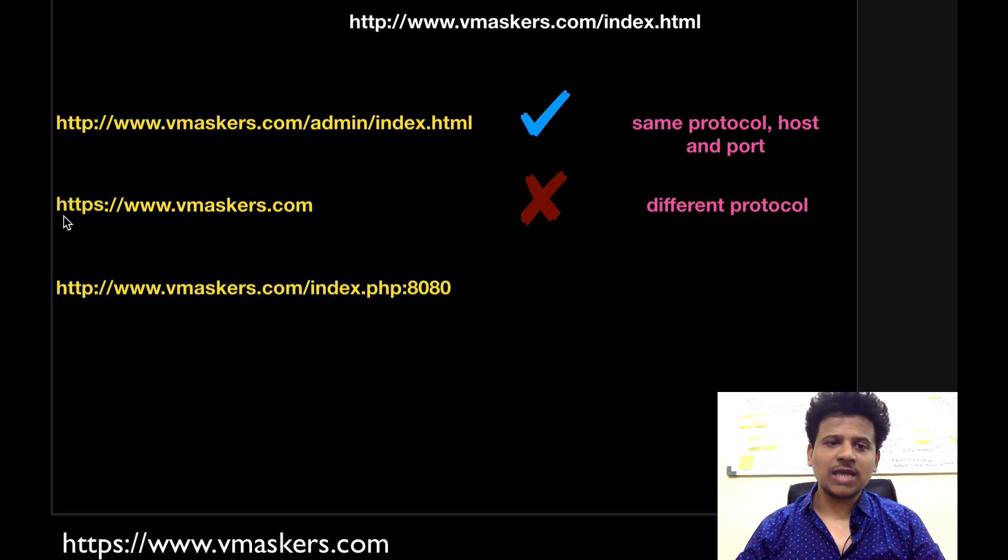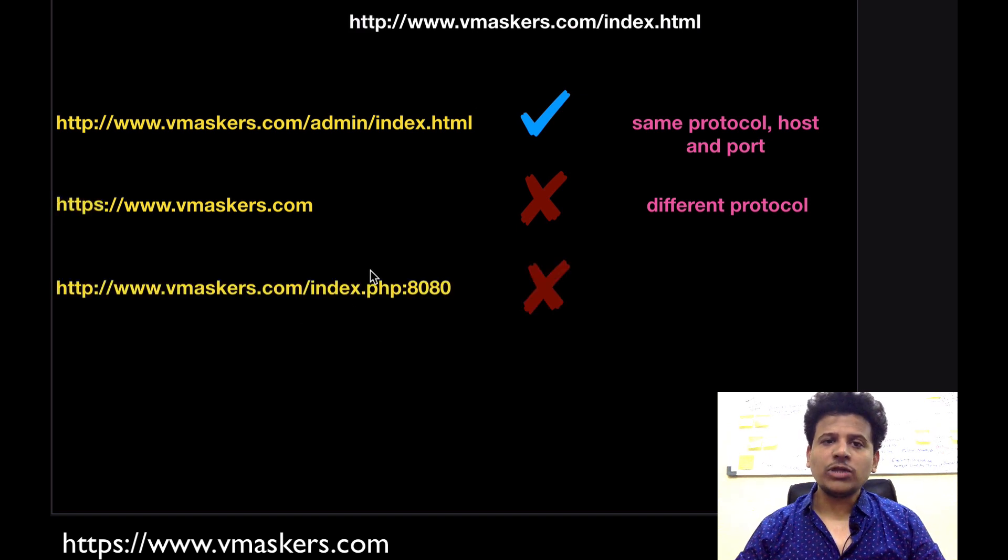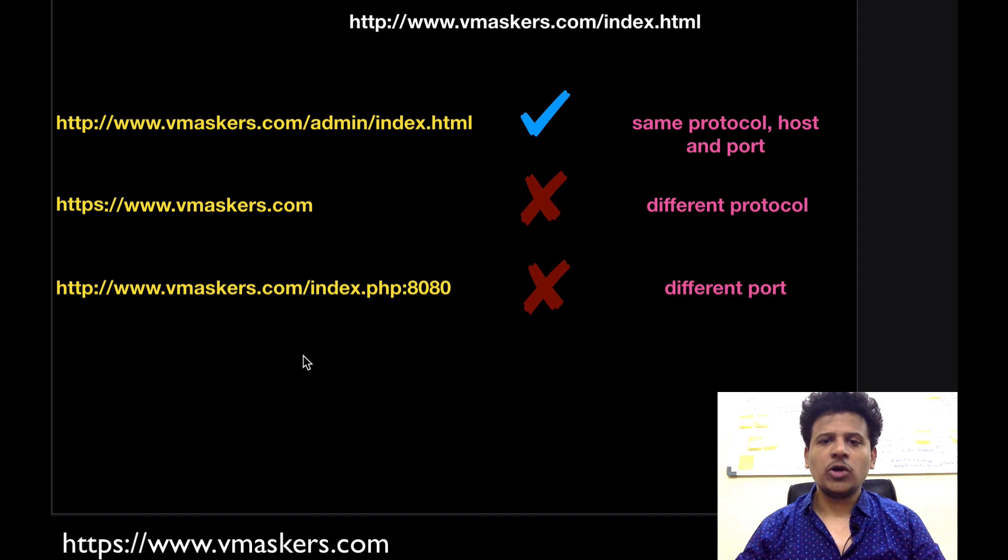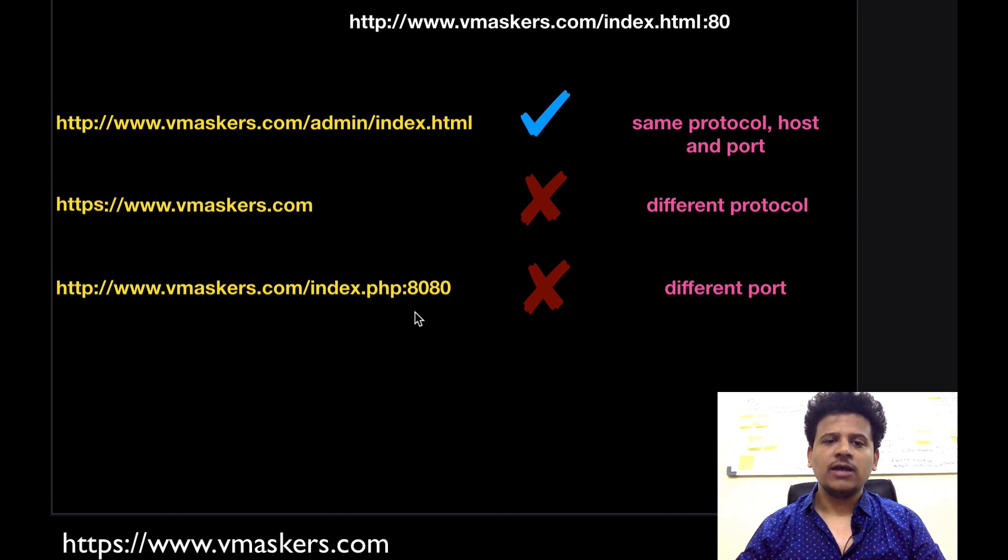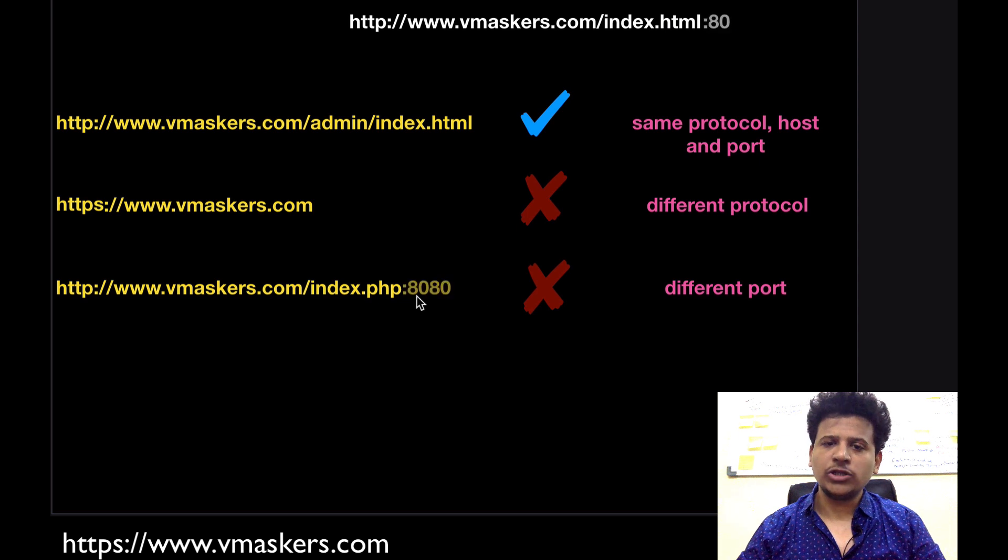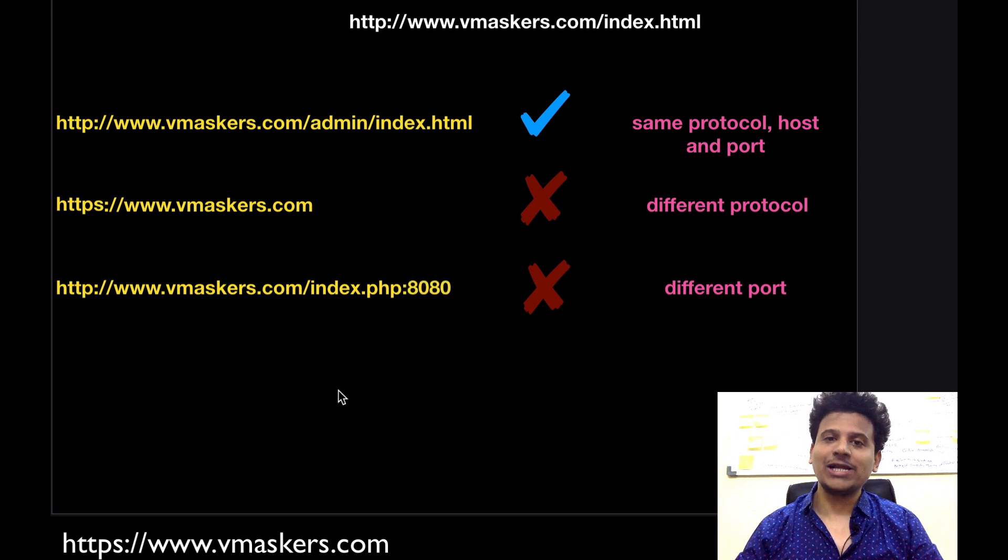In the next example also they both have different origins because in this case the default port is 80 and here the port is 8080. Let's look at the next example.